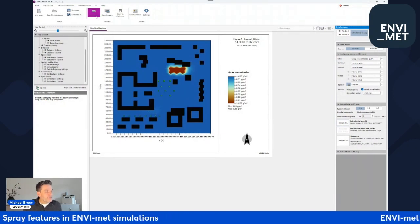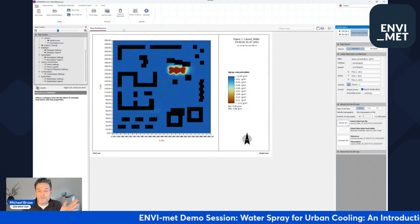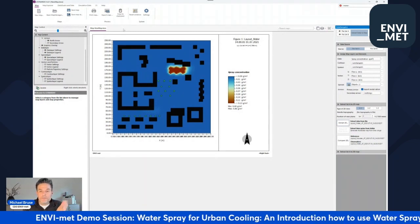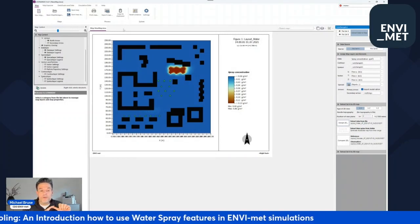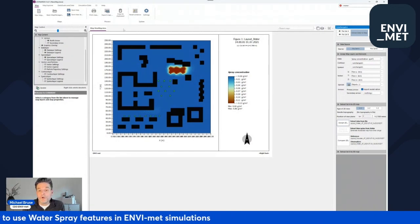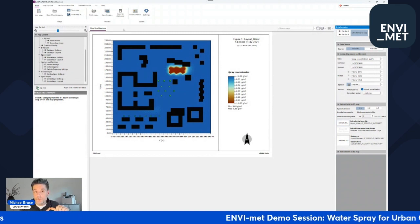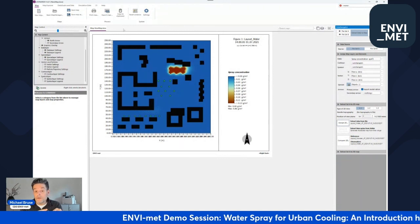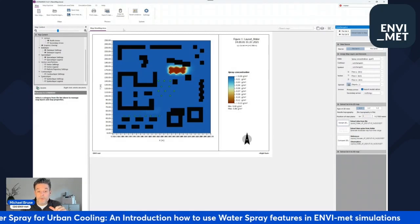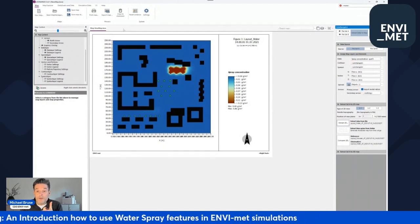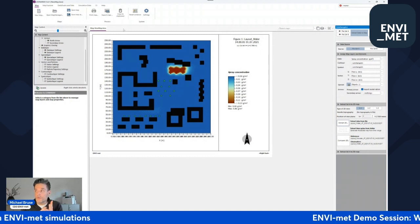Basically, this is the end of the technical show. Water spray features are more complex than normal EnviMed simulations, and also complex to evaluate. There are many aspects to consider: how much water to evaporate, the best location, power and water supply requirements, whether all the water can evaporate, or whether some lands on surfaces or people.